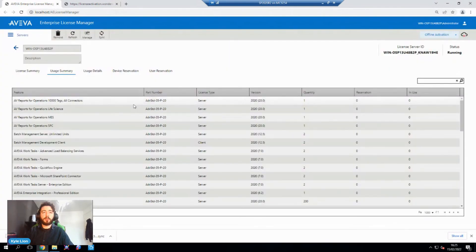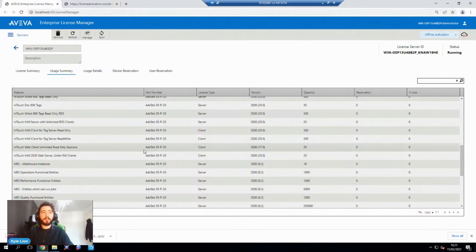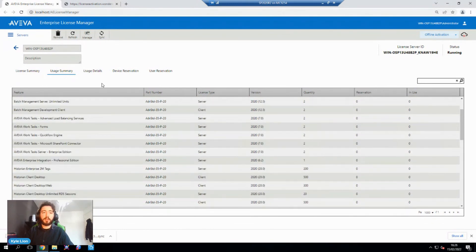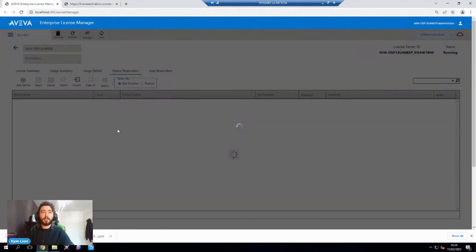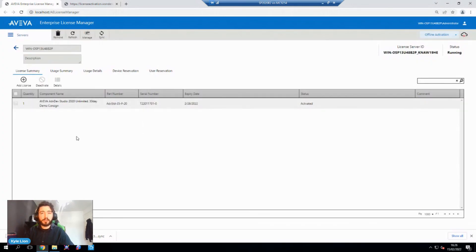I can go in and view the various different feature lines that this license entitles me to. This is a 30-day demo, so it covers a lot. Once you've got that activated, you can then go through and assign these to particular machines or particular users. This is a centralized license server. Once those features are in use, you'll be able to see who's using them, where they're being used, and how many are being used from the usage details tab. You can also come in here and reserve certain things for particular devices or users, and add more licenses if needed.